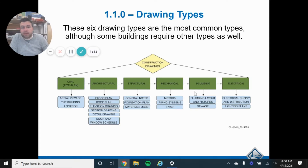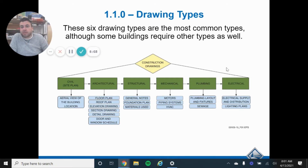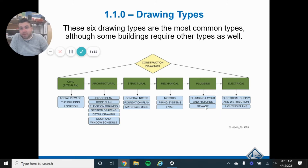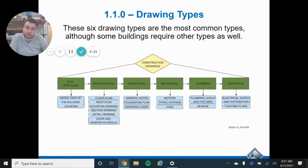Mechanical is anything basically with a motor — your HVAC, maybe your sprinkler system, things that are going to be running around up in the ceilings. Plumbing plans are obvious: this is where your plumbing is going to go, including new fixtures, the route for your drain lines and water lines, where it's coming into the building, where it's exiting. All those things are in your plumbing plans.